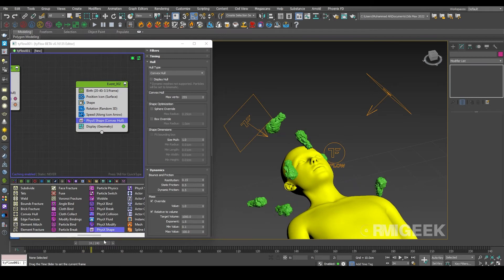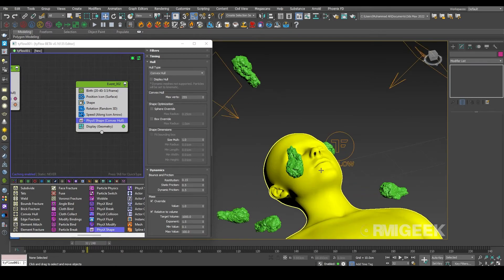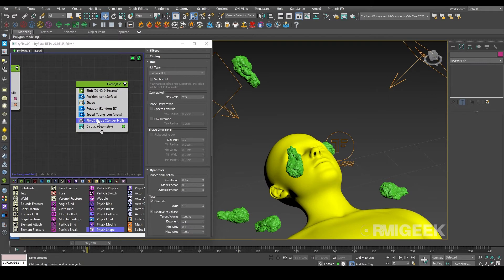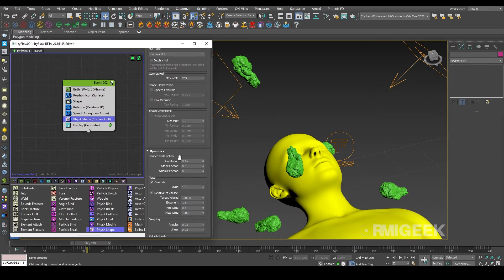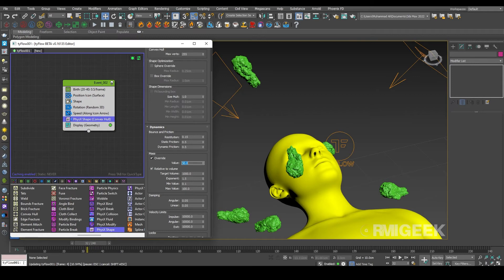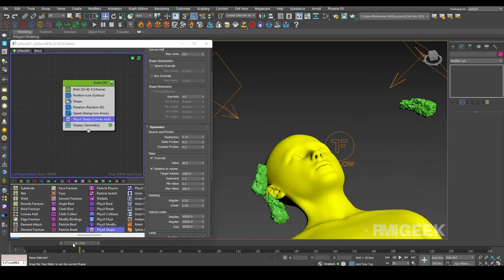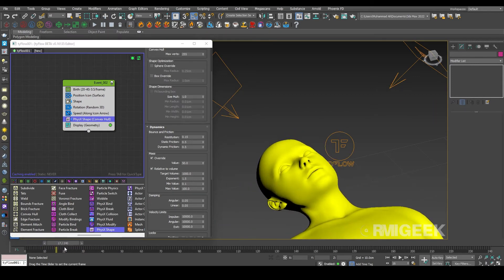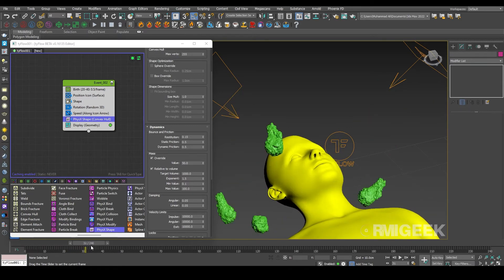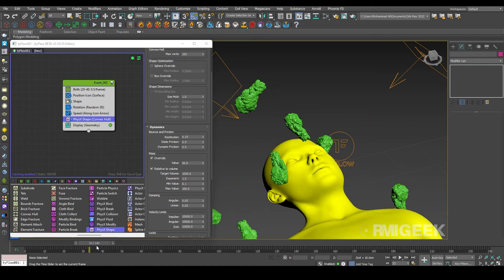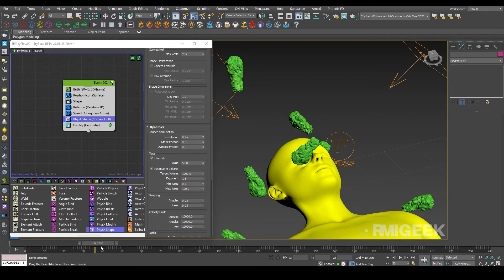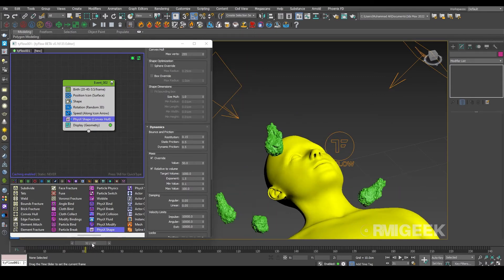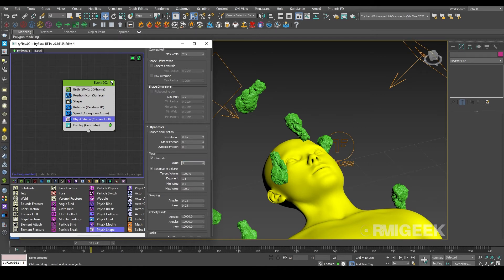But they are not making any hard impact on our body. So for that I am selecting our physics shape in event 2 and I am changing its mass to around 50. Yes, now you can see they are making some impacts. Even 50 is way too much, so I am changing it to 40.